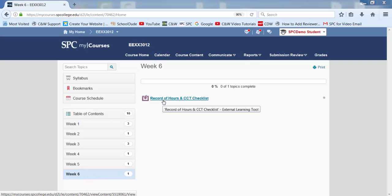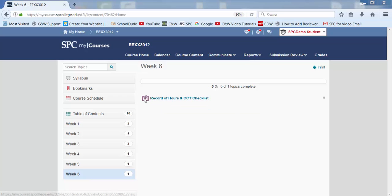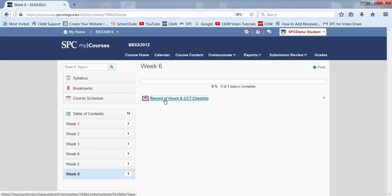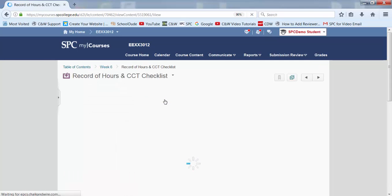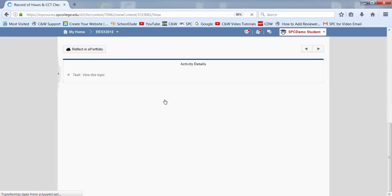We know this is our assignment that has an integrated link to Chalk and Wire because of the purple box. So we're going to click on here. And that's going to take us to Chalk and Wire.